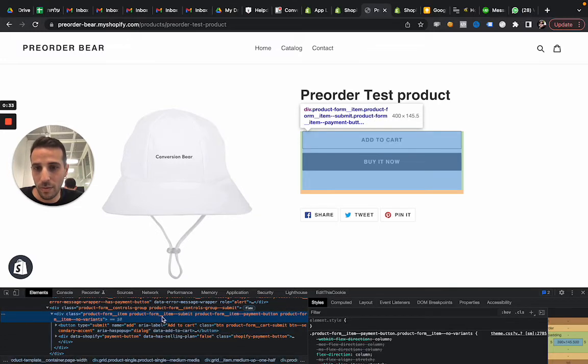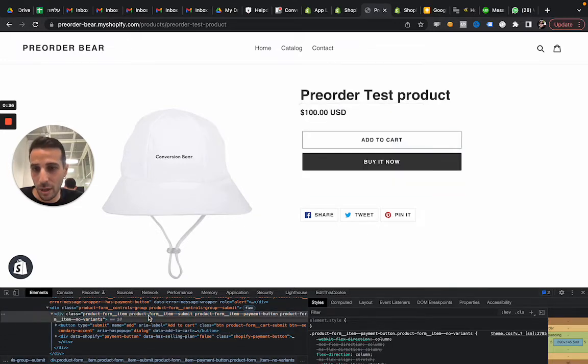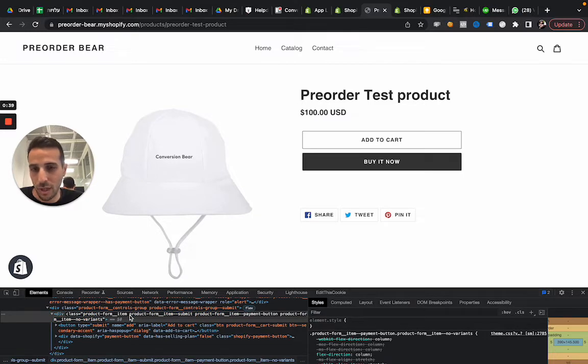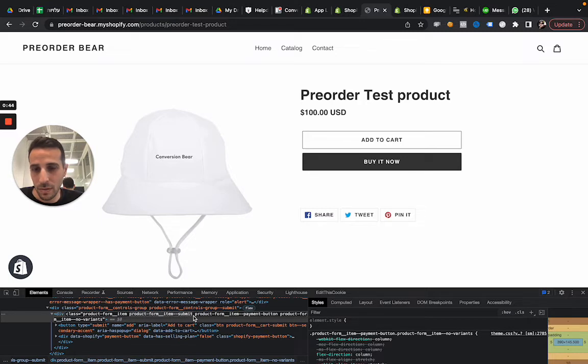So I'm going to take this one. You see it includes both. And I'm going to copy the class name. So I'm going to take this one right here. Copy it.